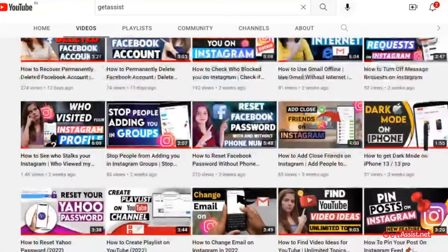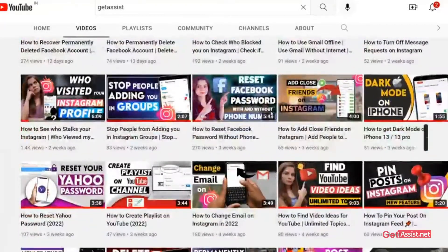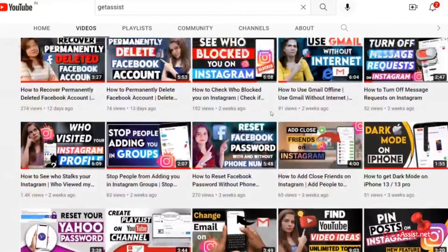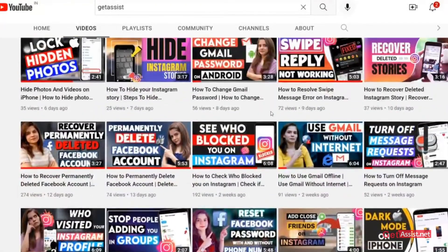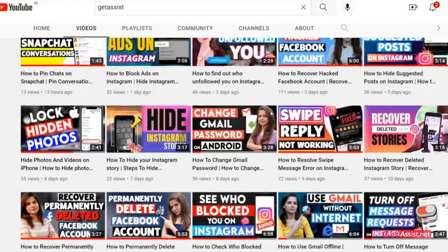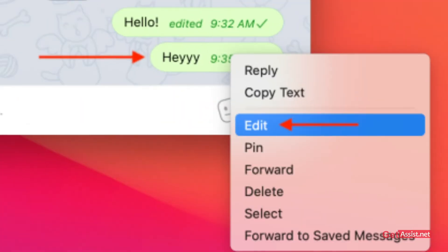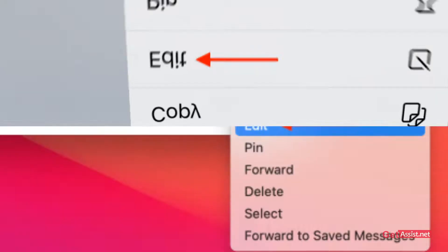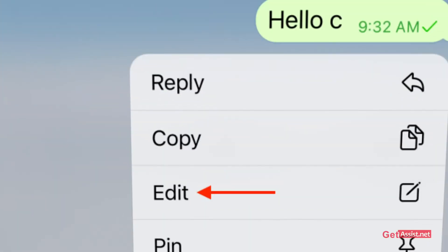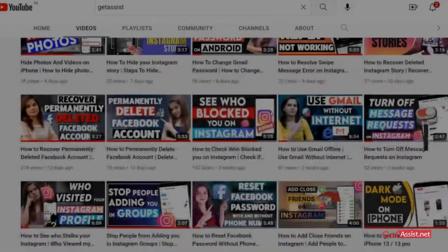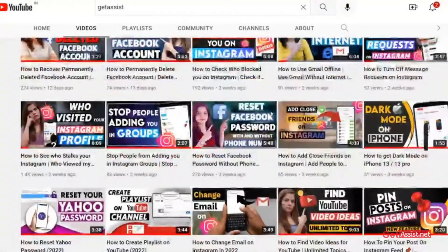Hey everyone, welcome back to a brand new video of ketisys.net. In today's video, I will be walking you through some simple steps to edit your messages on Telegram. This is one of the features provided by Telegram where you can edit messages that you have already sent without deleting them. Let's start with the video and see how you can do that.